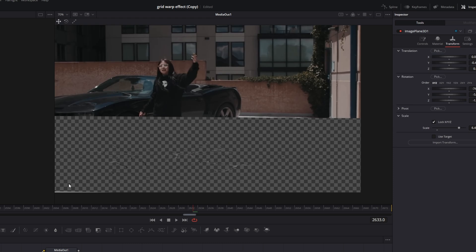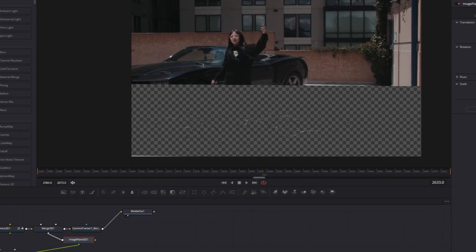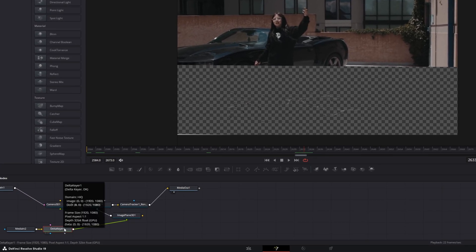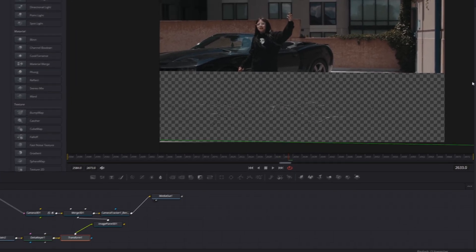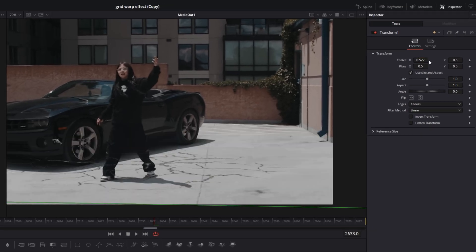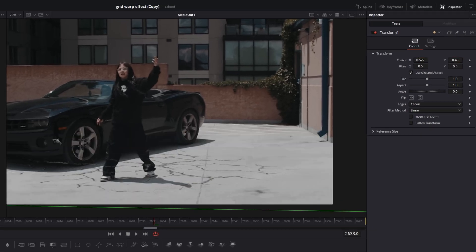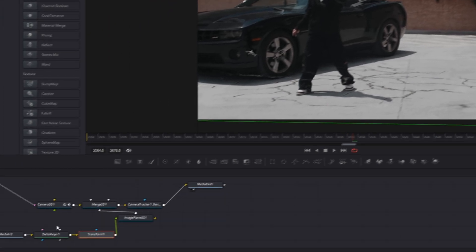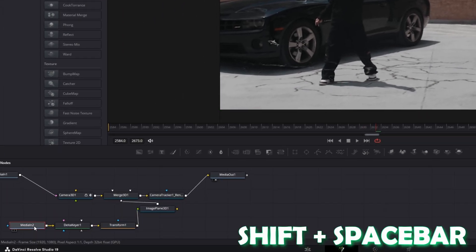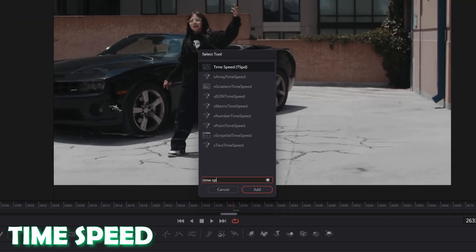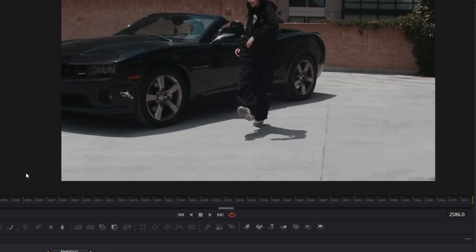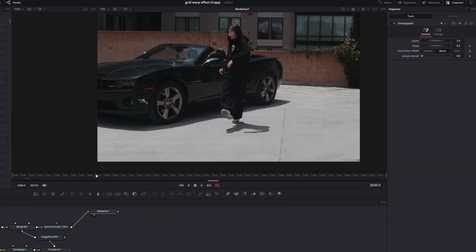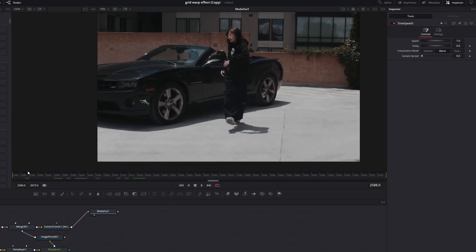And I don't know why this happens to me but it's just weird looking. So I just go to the delta keyer node and I press once on this transform node symbol and I change the position a little bit and now it looks normal but I don't know why this happens. Then again I select my media in 2 node and I press shift and space bar and I search for time speed. So select time speed, press add, and I want this animation a little bit slower.